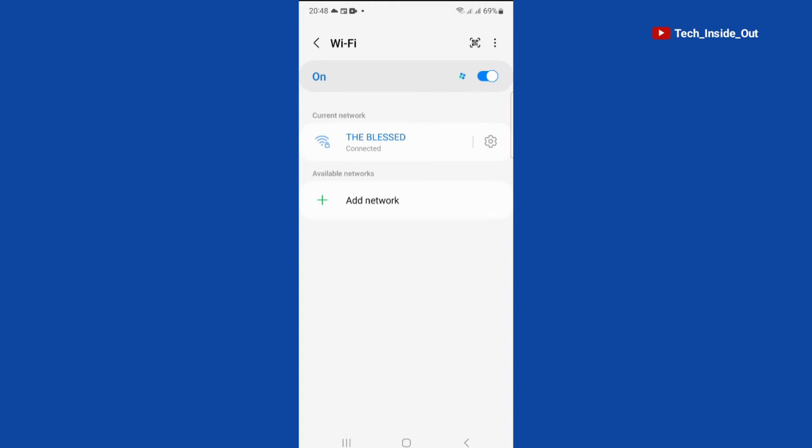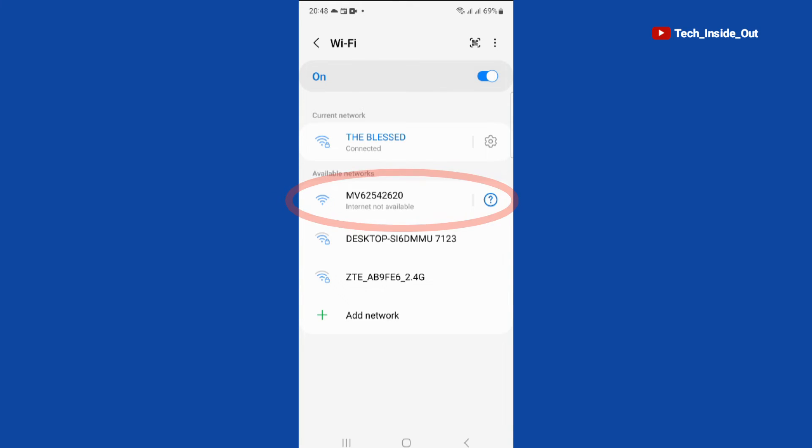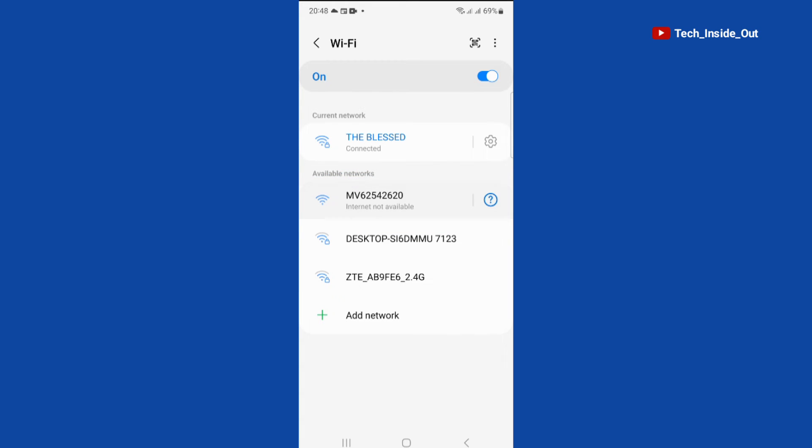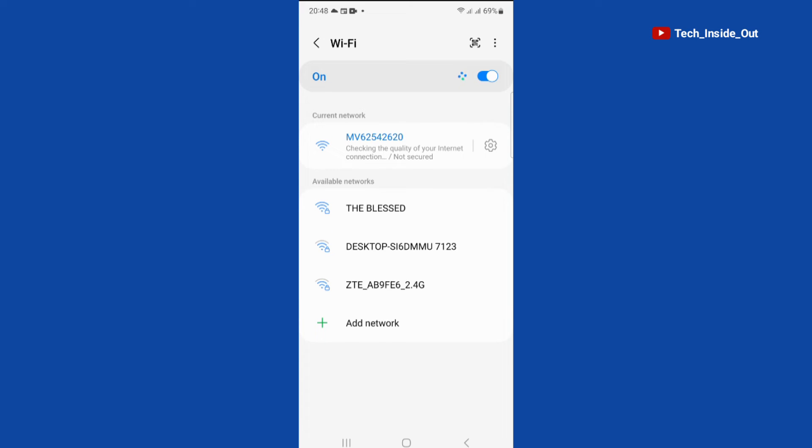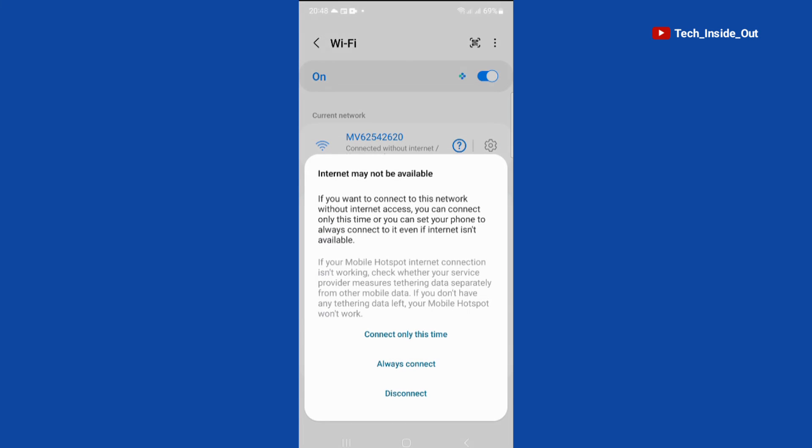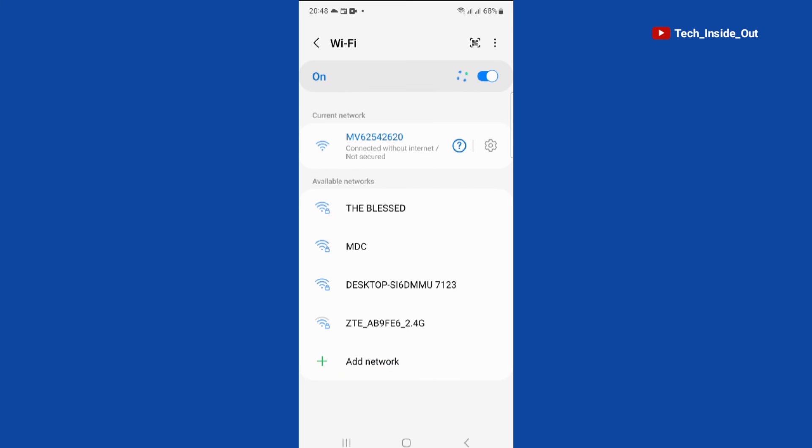So it's now searching for the camera's hotspot. So this is undoubtedly the camera's hotspot since it starts with MV, so select it. It is connecting. We will select connect only this time. So you can see that the phone is now connected to the hotspot of the camera.